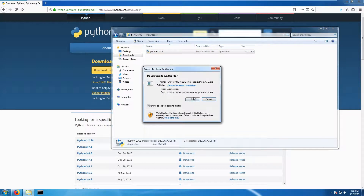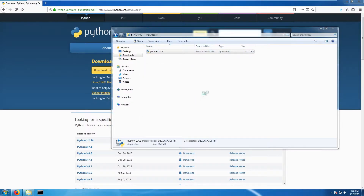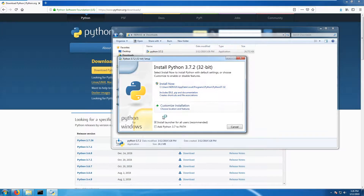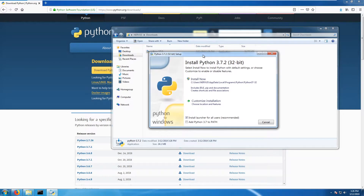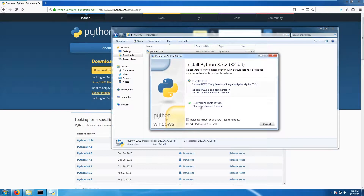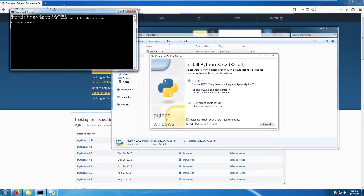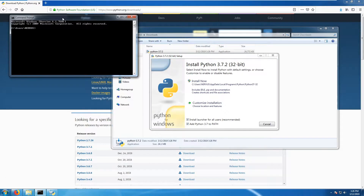Run the installer and you should get the Python installation prompt. Here you need to click the option 'Add Python to PATH'. PATH is where the Windows terminal or command line accesses resources.